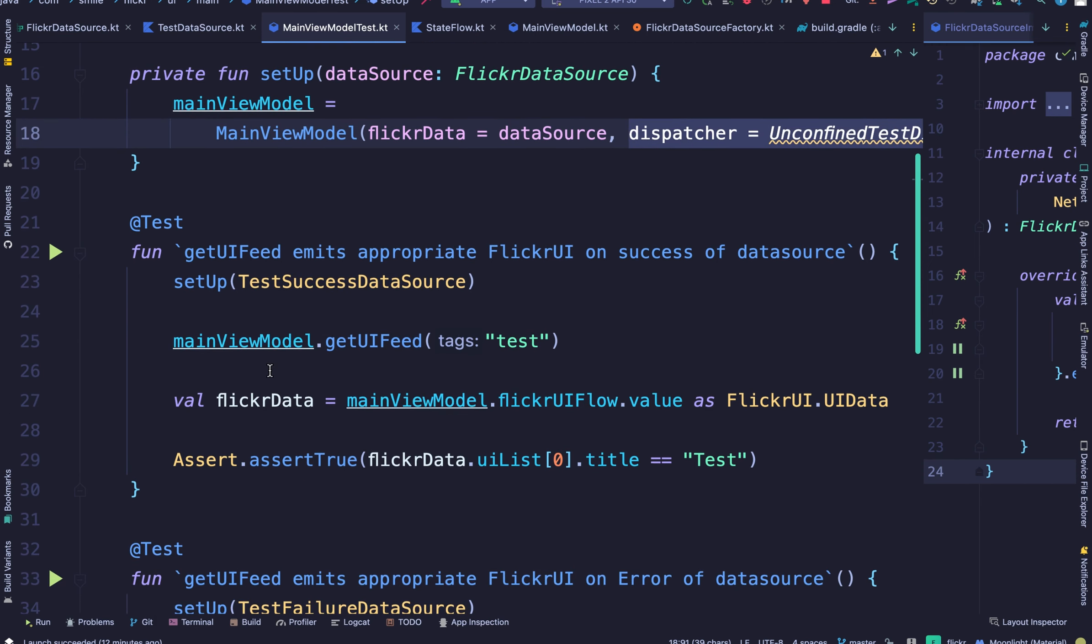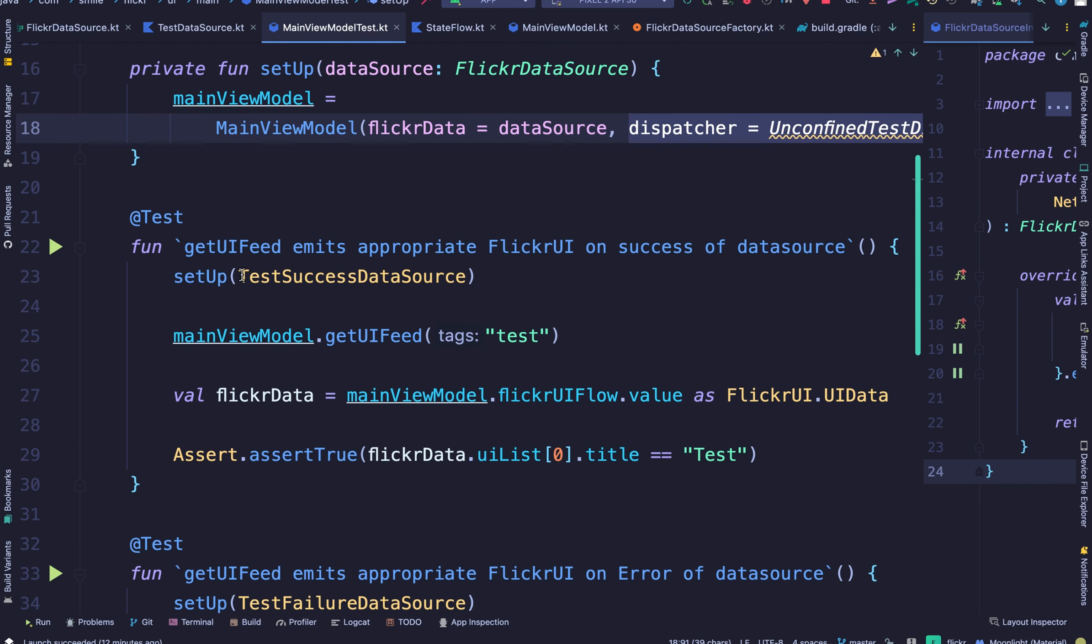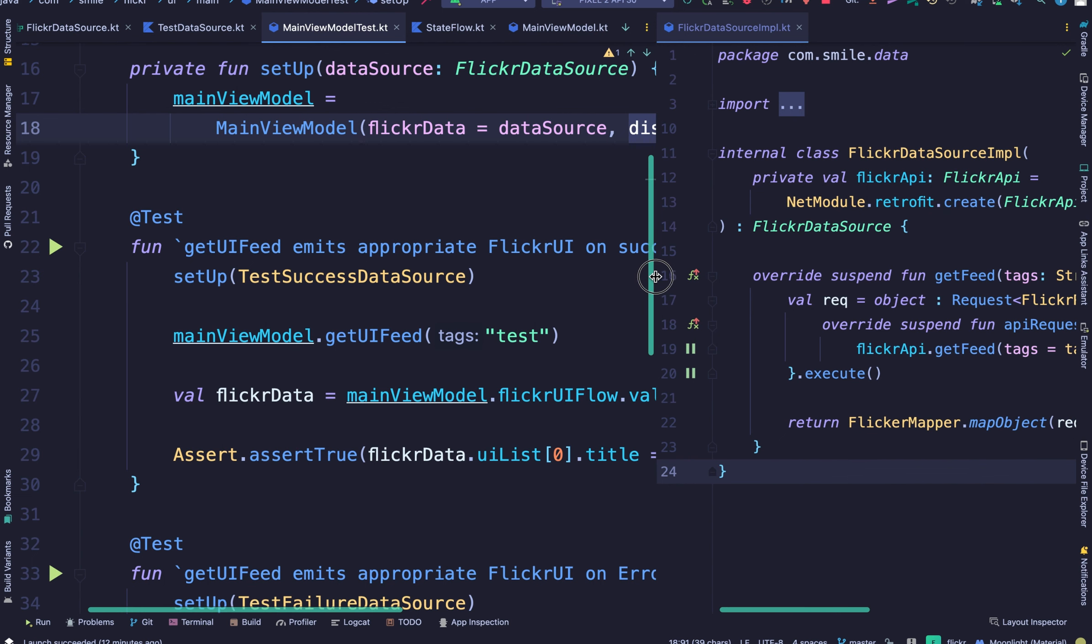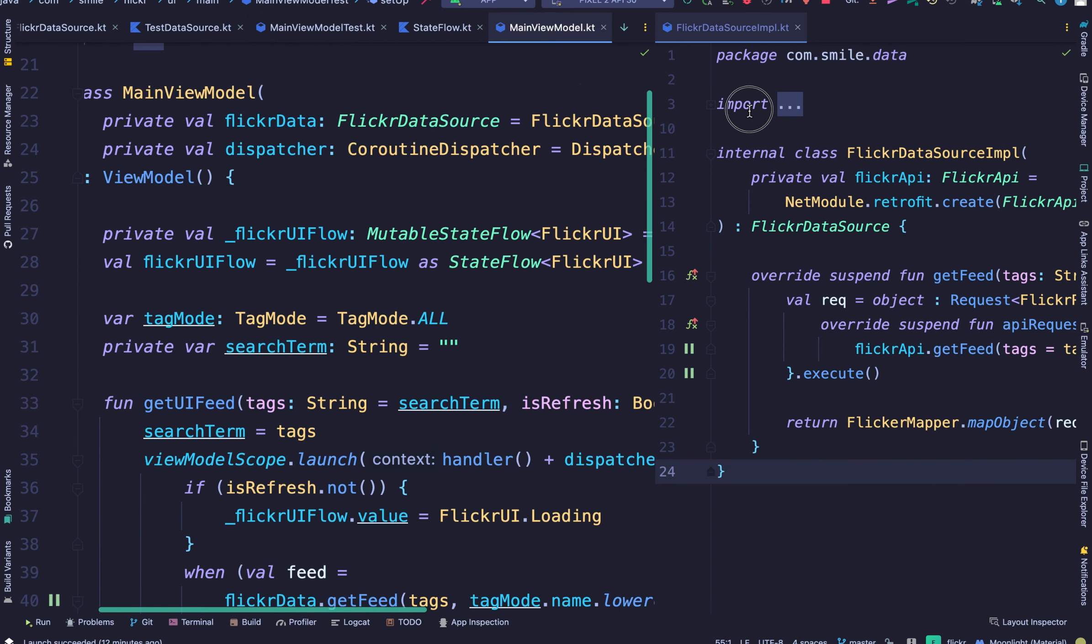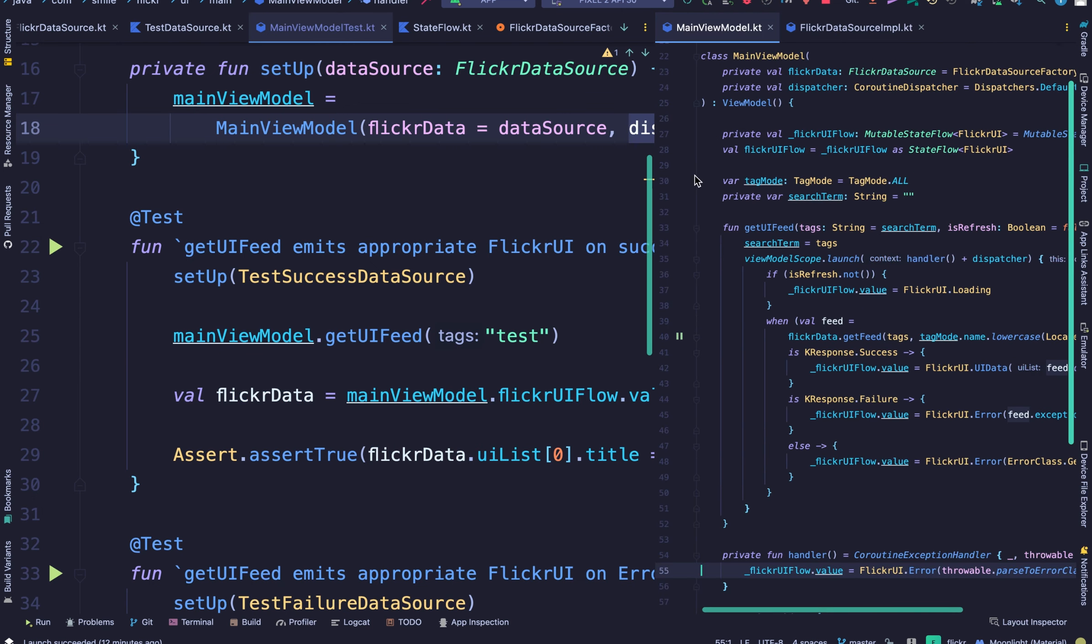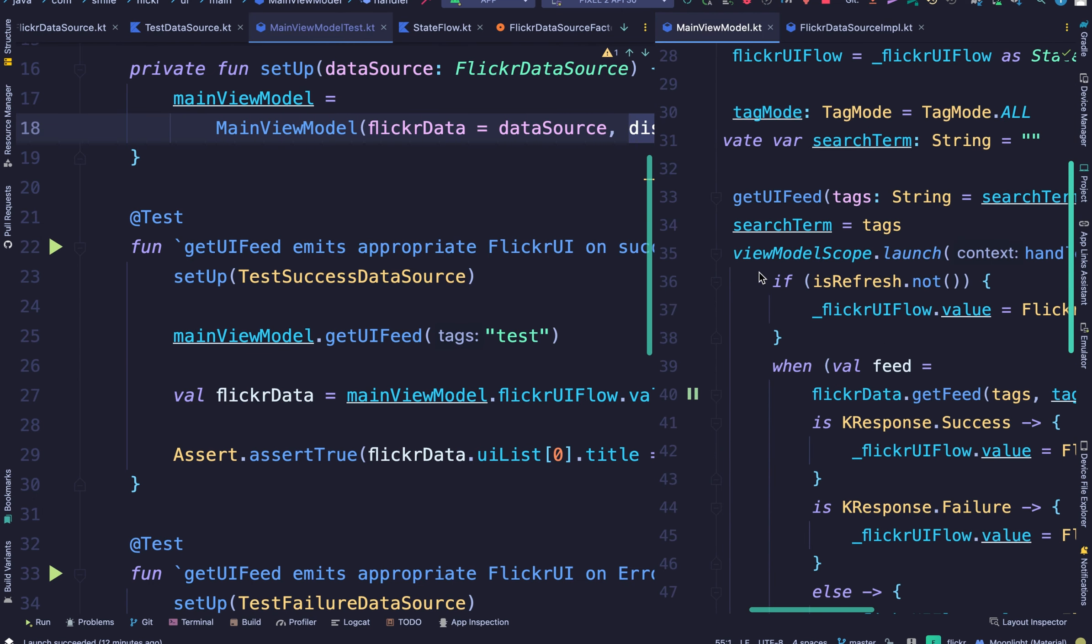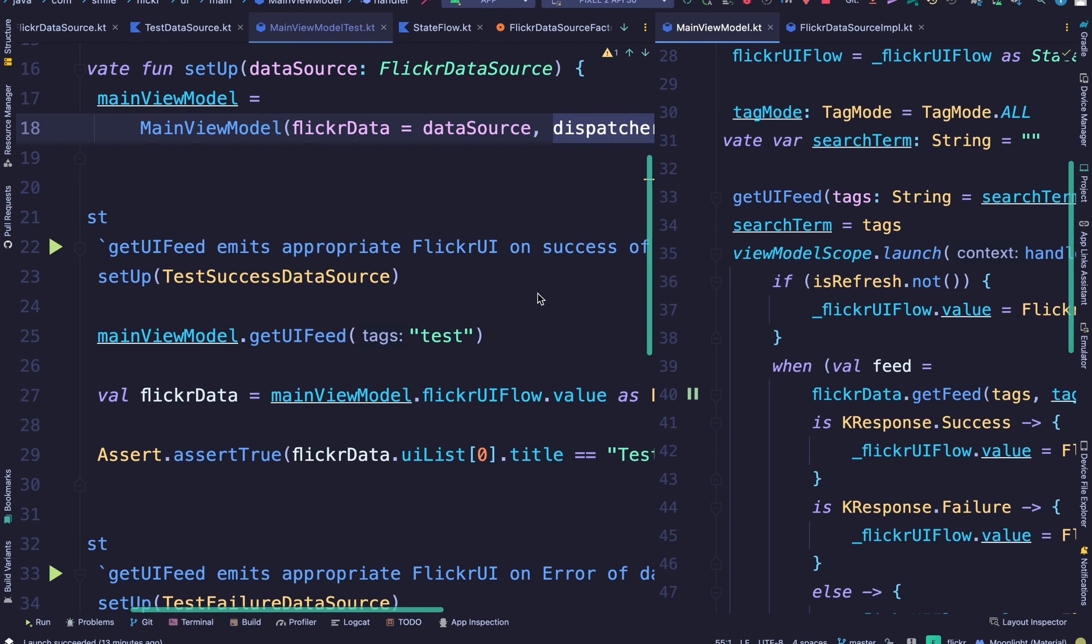So the test is pretty straightforward. We set up the view model and we just called the view model method called getFeed. And I'm going to open the view model in this side screen so we can look at them side by side. Now we put in the tag getFeed.